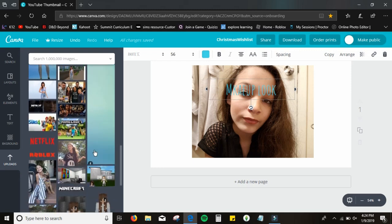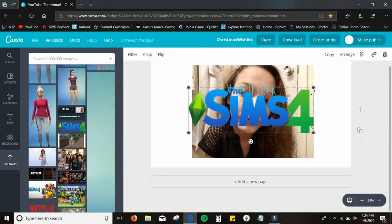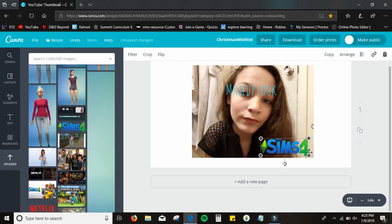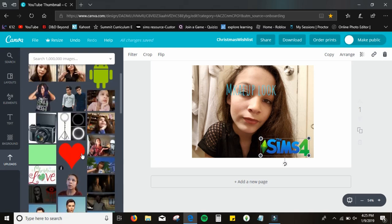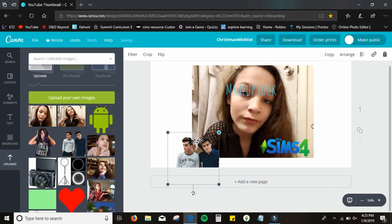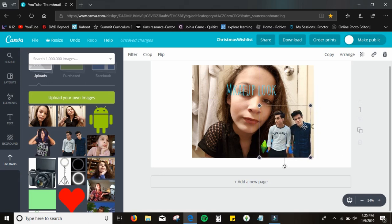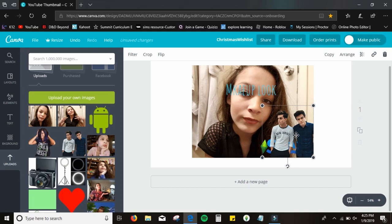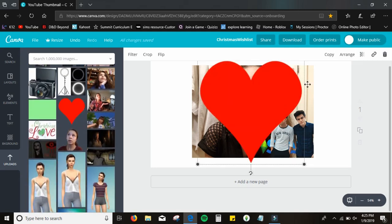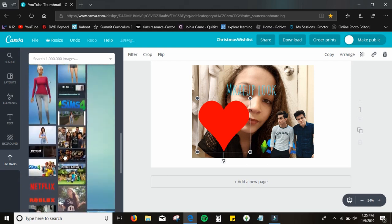For something like Sims 4, I put the logo right there. For my unpopular opinions video, I position the text right here so it doesn't cut off my arm. And sometimes when I want to be extra creative, I add a heart element. There are a lot of cool things you can do.